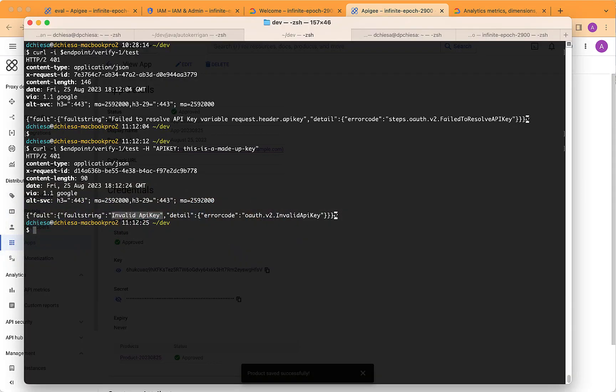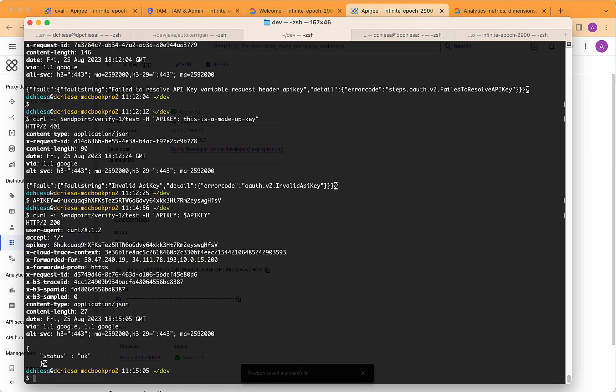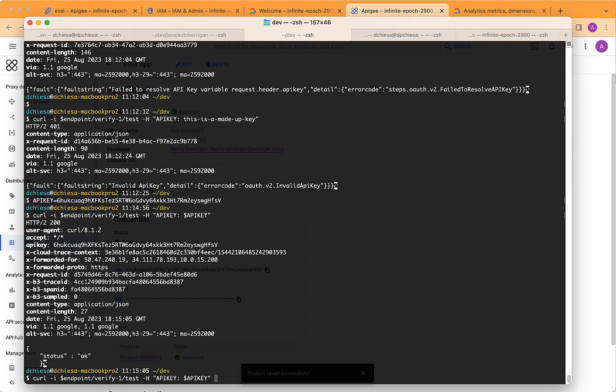We'll try another request, same one, but just specifying the API key that we copied out of that newly created app. And what we expect here is for Apigee to honor that API key, validate it, and tell us it's okay. And in fact, that's what we got.